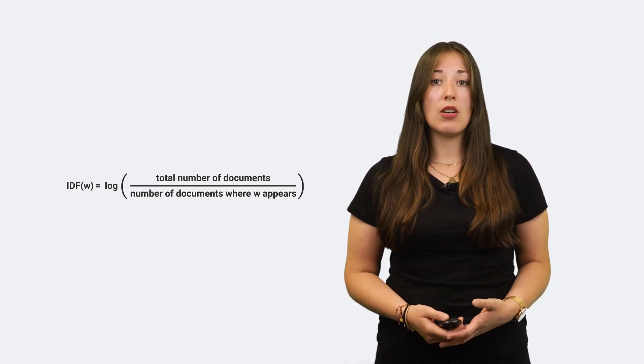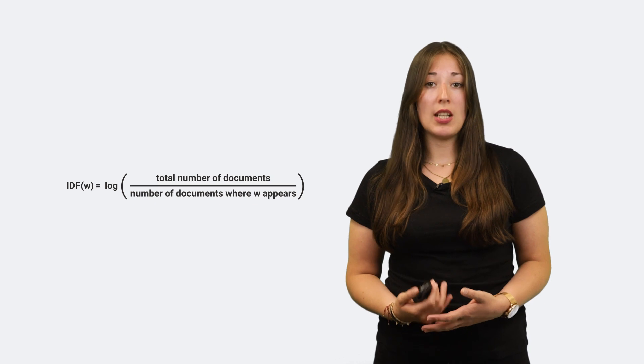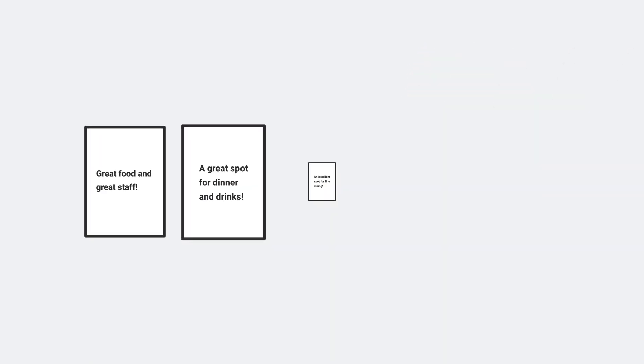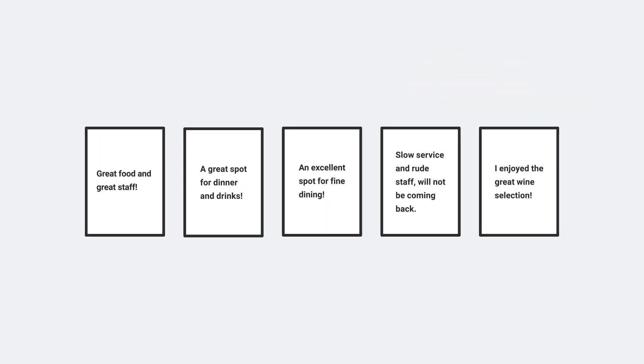It gives you an idea of how common the word actually is. For example, in our case, we have a corpus of five documents. In three out of five documents, the word 'great' appears. Then, the Inverse Document Frequency of 'great' can be calculated like this, though other formulas exist. An IDF value of 0.98 shows that 'great' is actually quite a common word across the whole corpus and therefore does not necessarily say much about our own document.